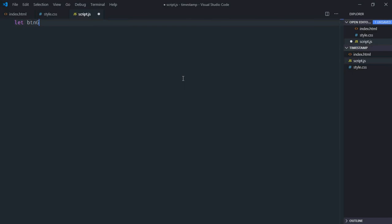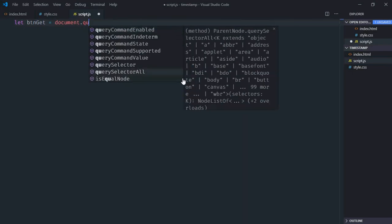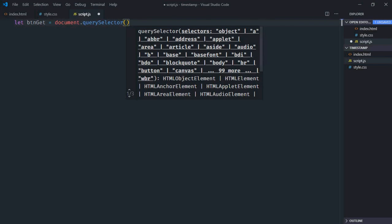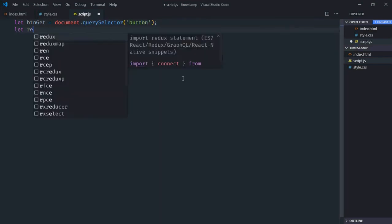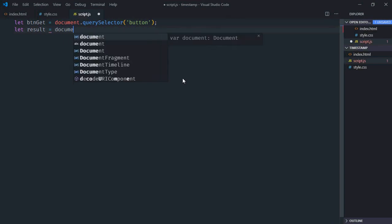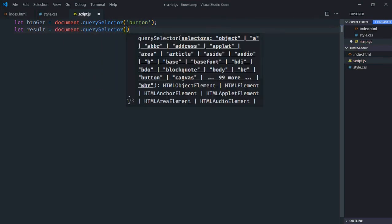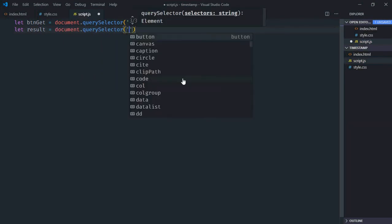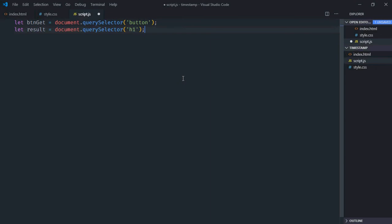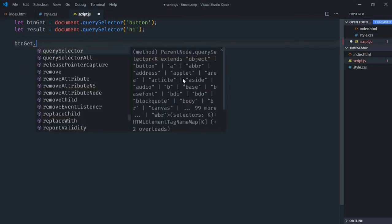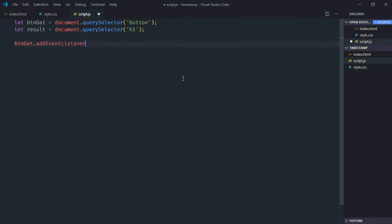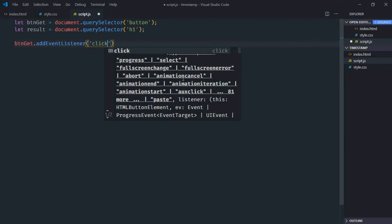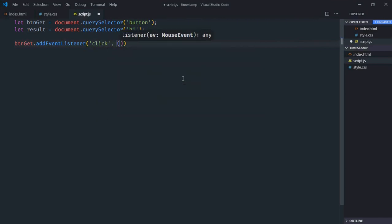Select the button which is get, so it will be document.querySelector button. Select h1 element, let's make it result. Add event listener to the button, and the event will be click. This will be the handler function.